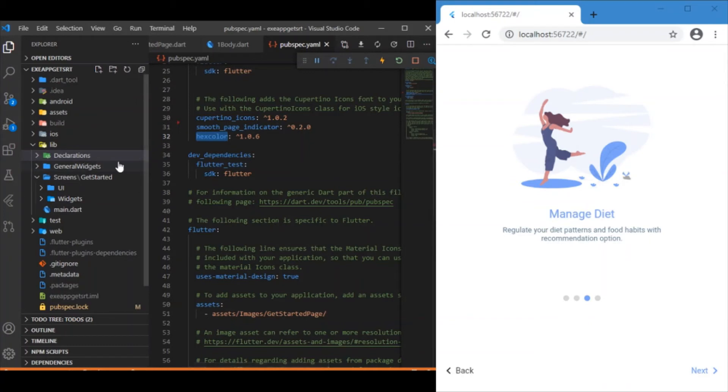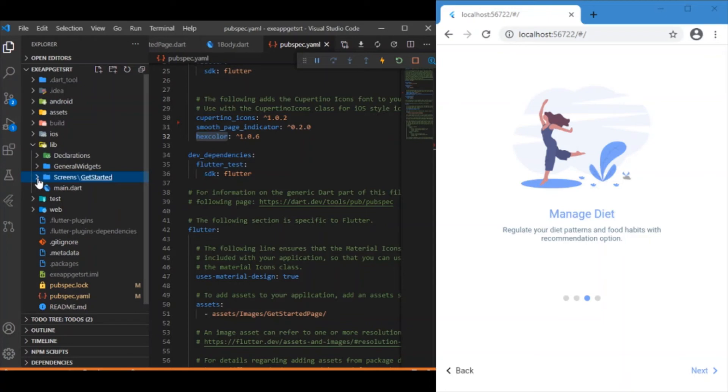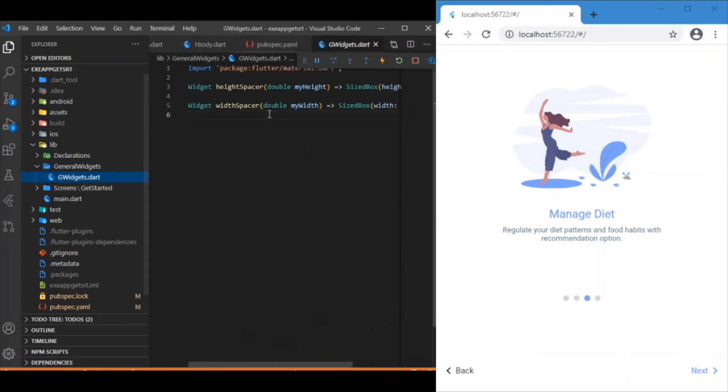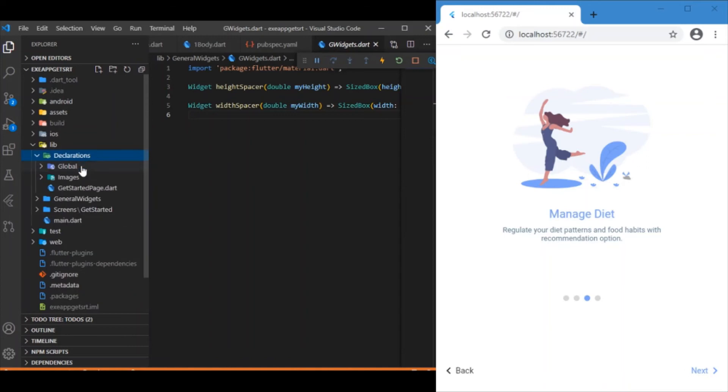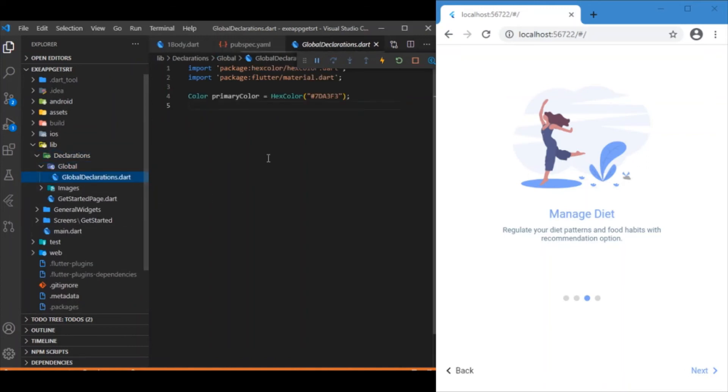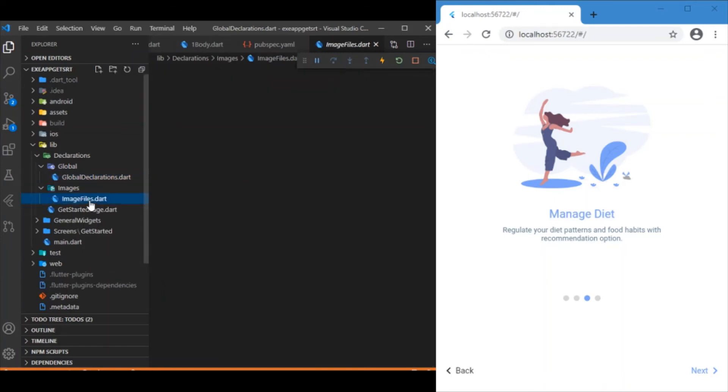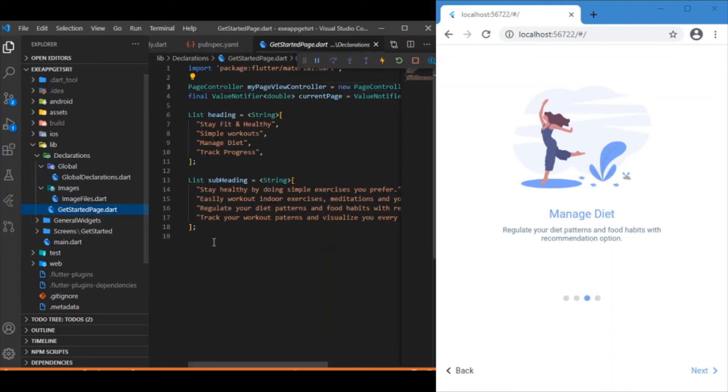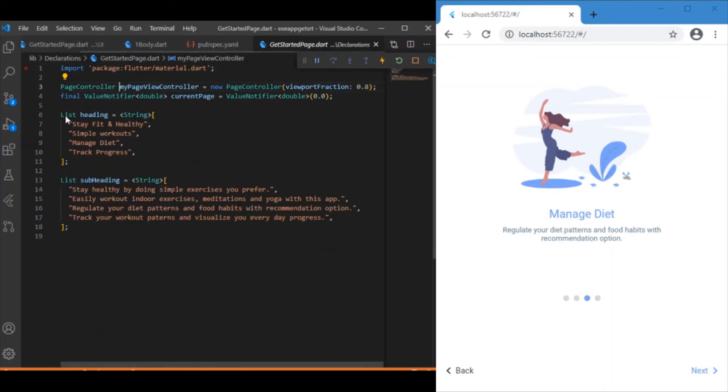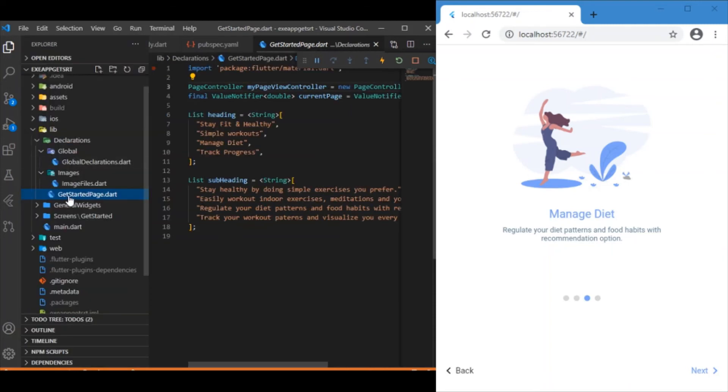The screen folder contains the UI code. The general widget folder includes basic spacing widgets I've defined. The declarations folder has global declarations including hex color code. Inside the images folder I have all images used for this UI development. This is the basic overview of the folder hierarchy for rendering this UI.